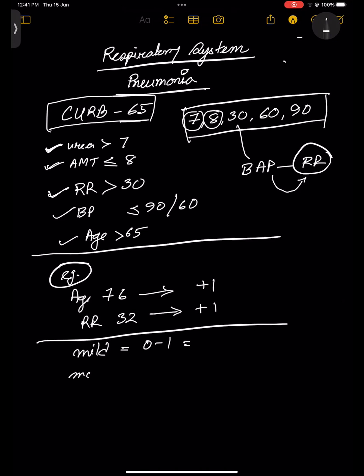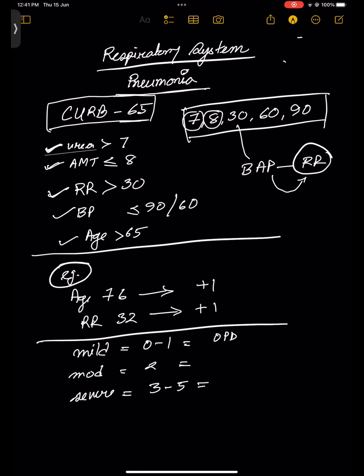The reason for classifying severity in CURB-65 is for the purpose of treatment. If mild: OPD medication — just give the prescription and send the patient home. If moderate: you must admit the patient to a general ward, not ICU. If severe: the patient has to be in the ICU.